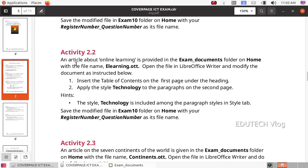Next question, Activity 2.2: An article about online learning is provided in the exam documents folder on home with the file name elearning.ott. Open the file in LibreOffice Writer and modify the document as instructed. Insert the table of contents on the first page under the heading. Apply the style 'technology' to the paragraphs on the second page. The style technology is included among the paragraph styles in the styles tab. Save the modified file in the exam10 folder with your register number underscore question number.